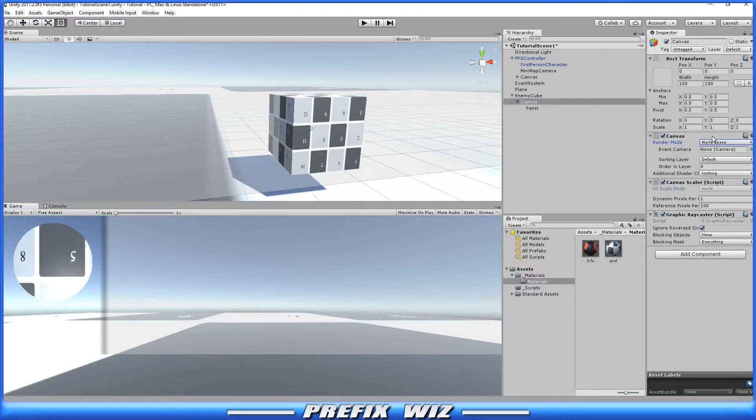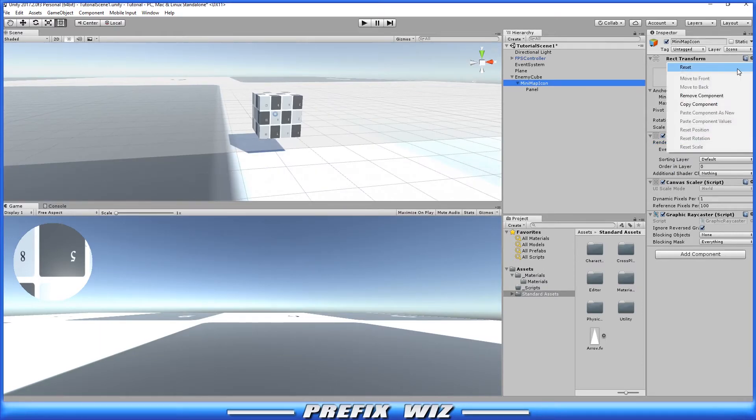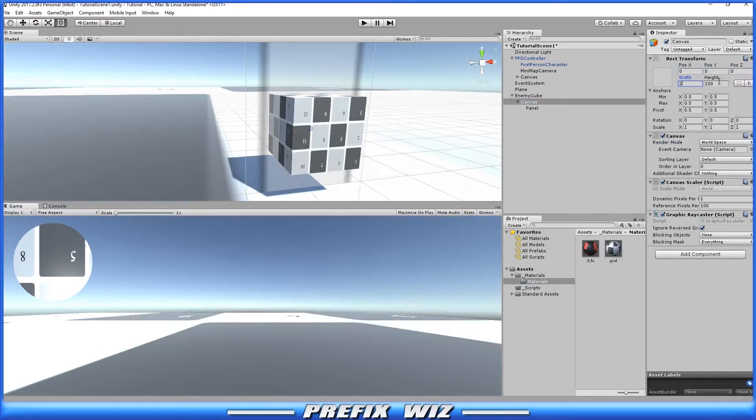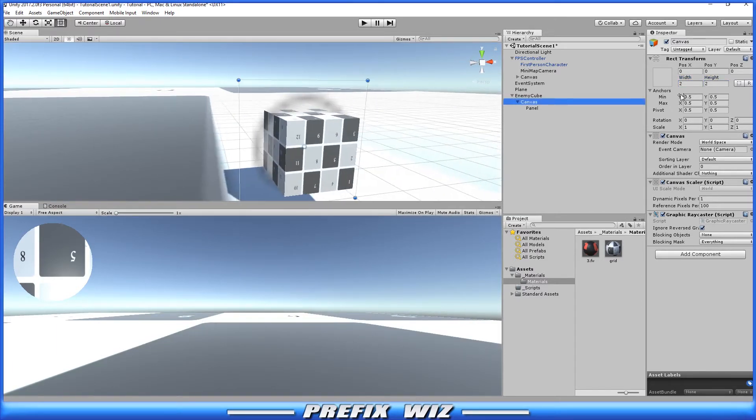This canvas itself right now is set to screen space overlay and it's parented to the enemy cube. But what we want to do is change the canvas to world space. Then hit the reset button to center the canvas on the cube and then change the width and height to 2 to match the cube. And now you can see that the entire canvas is right here on top of the cube.